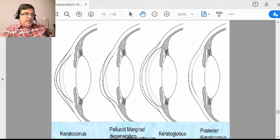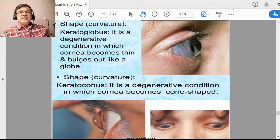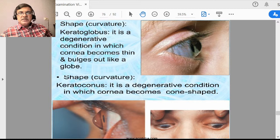Nowadays, advanced corneal topography instruments can exactly map the structure of corneal curvatures and locate where the keratoconus is. Many types of corneal surgeries with excimer laser or femtolaser can be done after corneal topography. Many types of refractive errors and astigmatism can now be treated by applying lasers, and corneal manipulation has advanced such that we can treat many conditions.